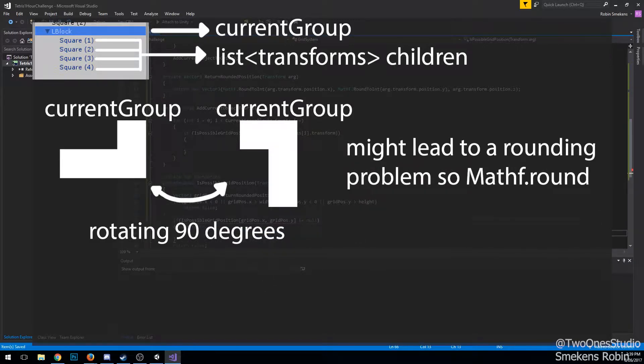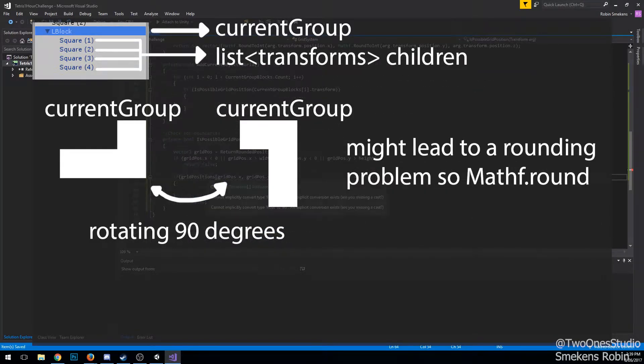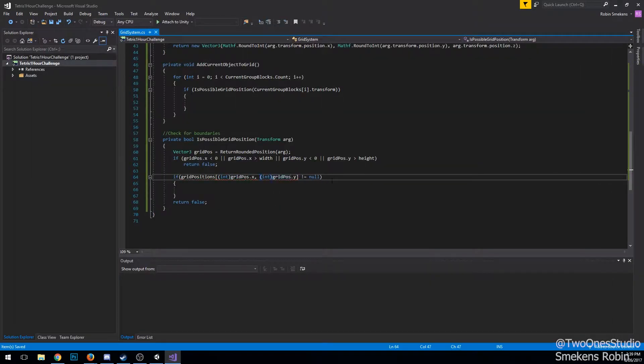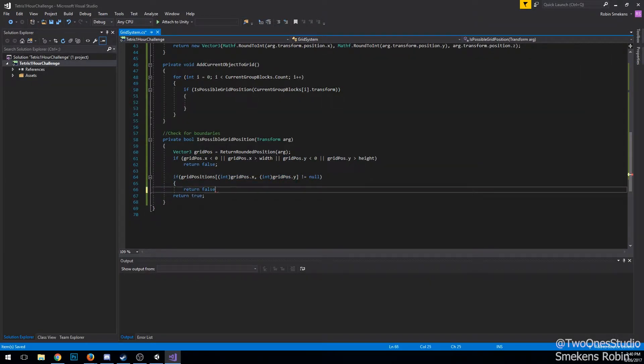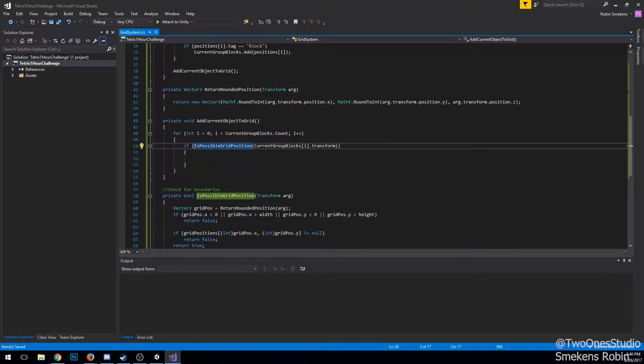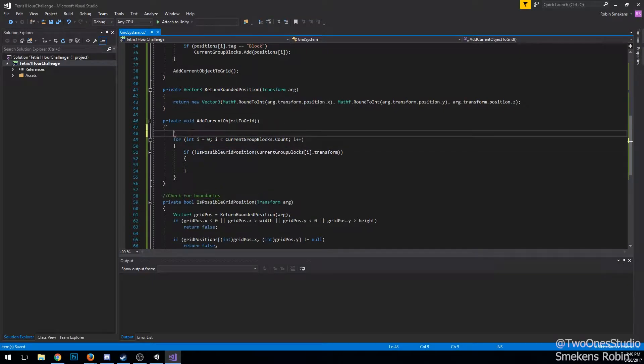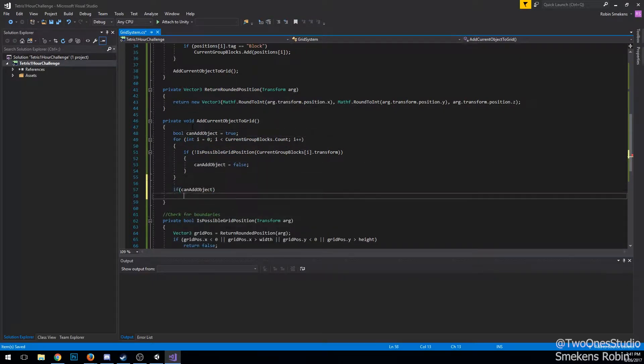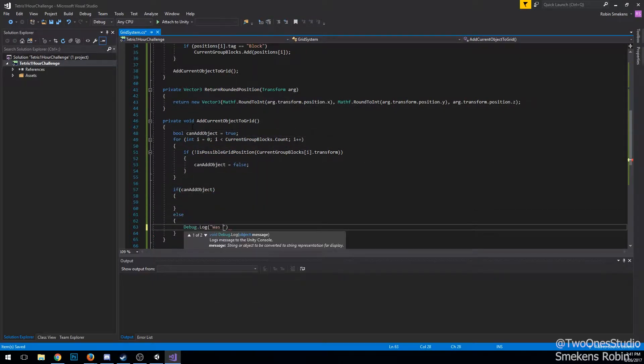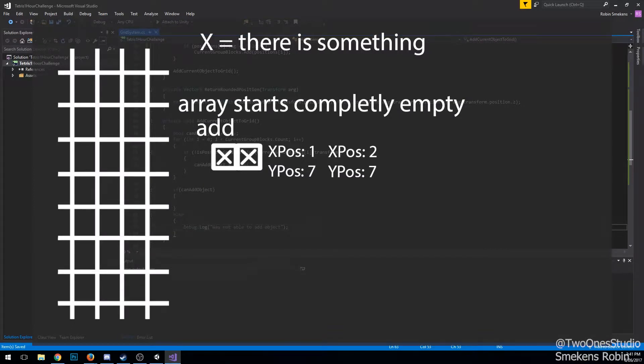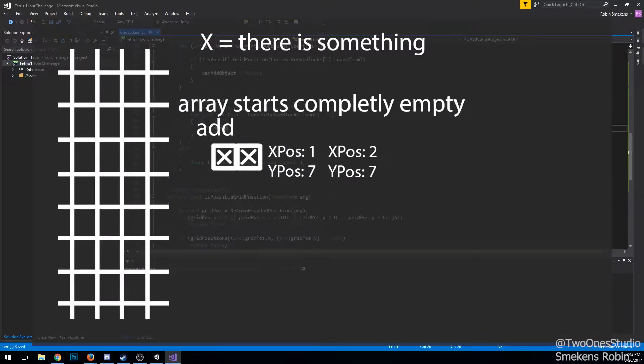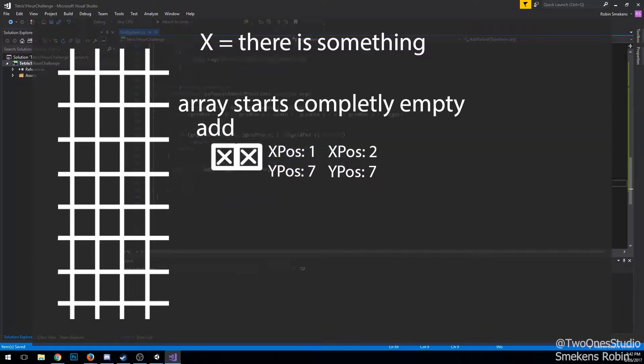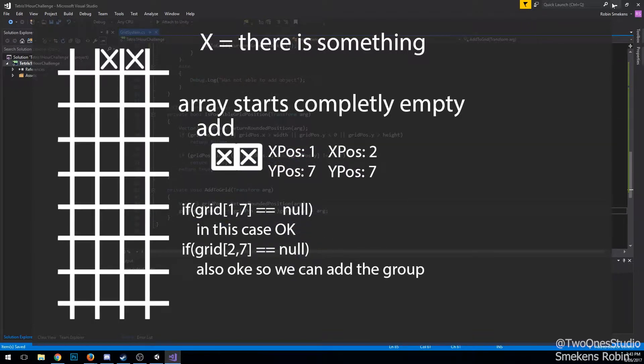For adding the group, we need to check if it's actually possible for this block to go where it wants to. I first check if we can add the block to the 2D array. If I can, I just add it. If I can't, I move it back down.